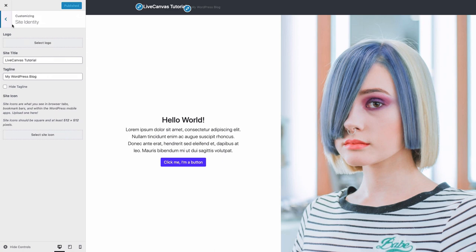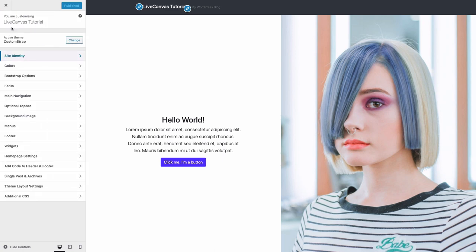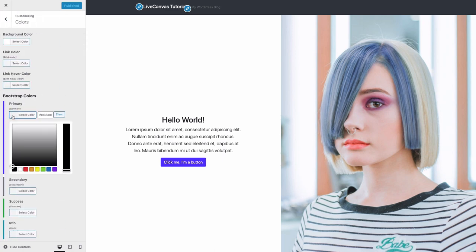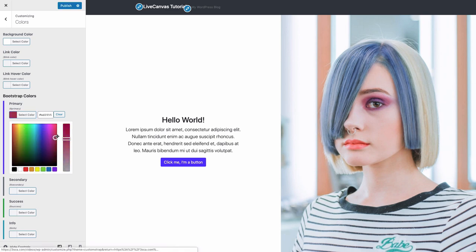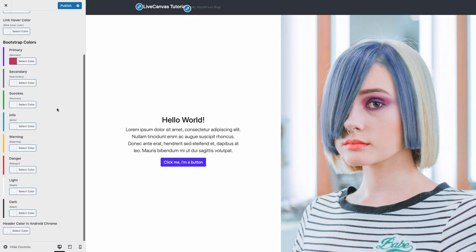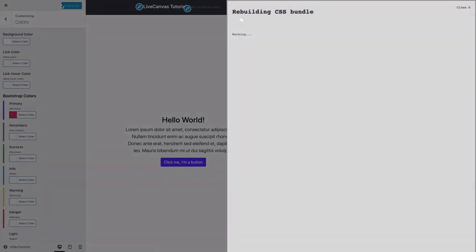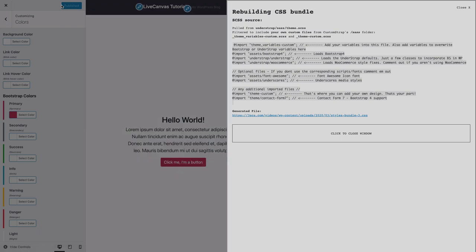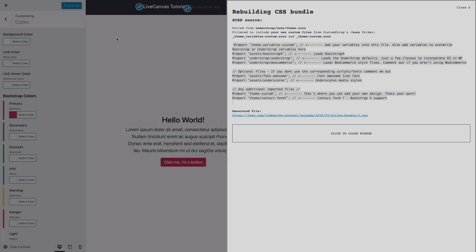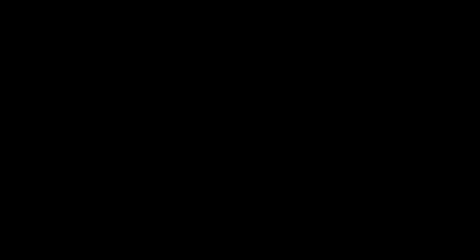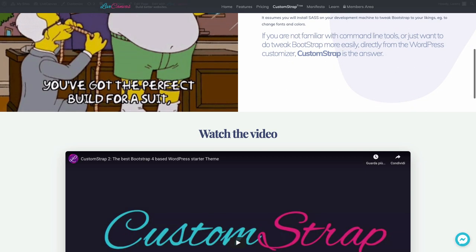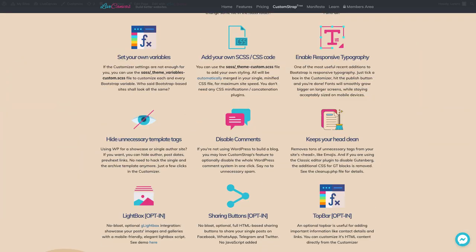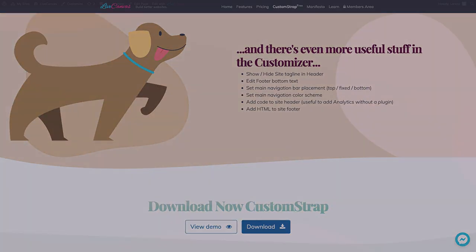It has a built-in SASS compiler interfaced with the WordPress customizer. If you're a bit familiar with Bootstrap, what we're saying here is that basically, you can change your color variables from the WordPress customizer, and your Bootstrap CSS will be automatically rebuilt. You can check out the CustomStrap page on our site to know more.